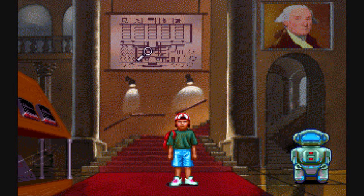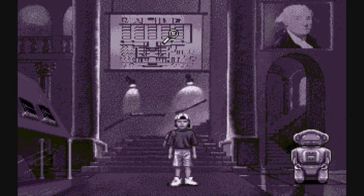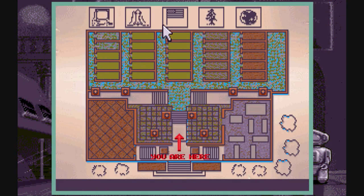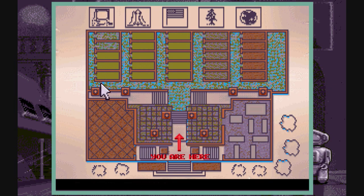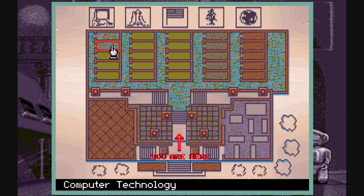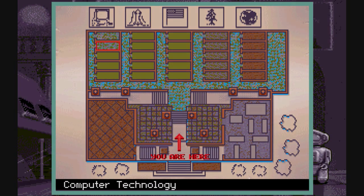Let's start with computer technology. I'm finishing the Hall of Computers.